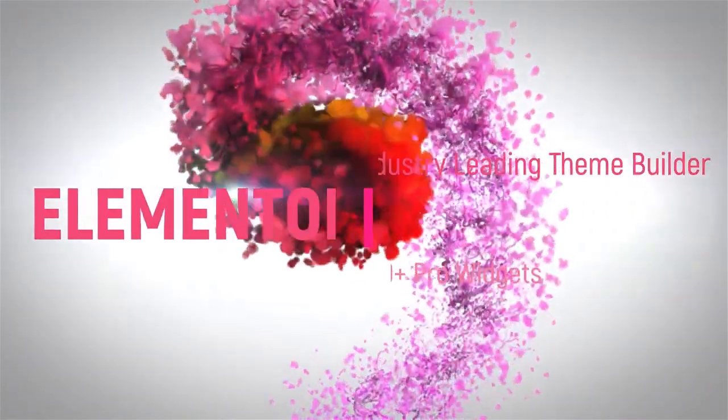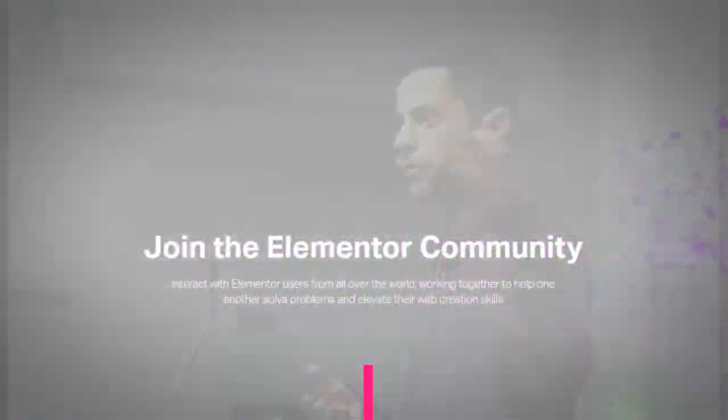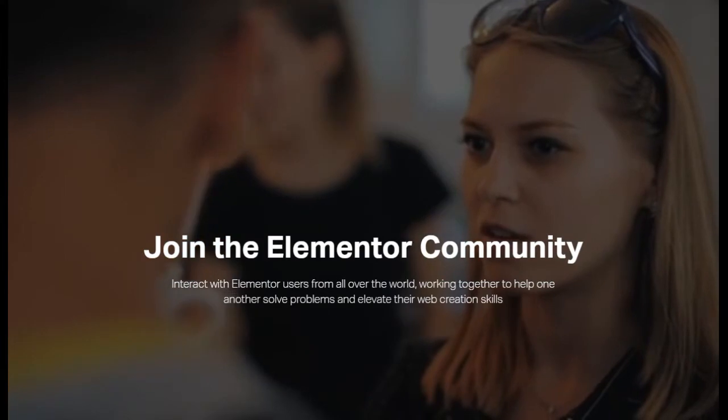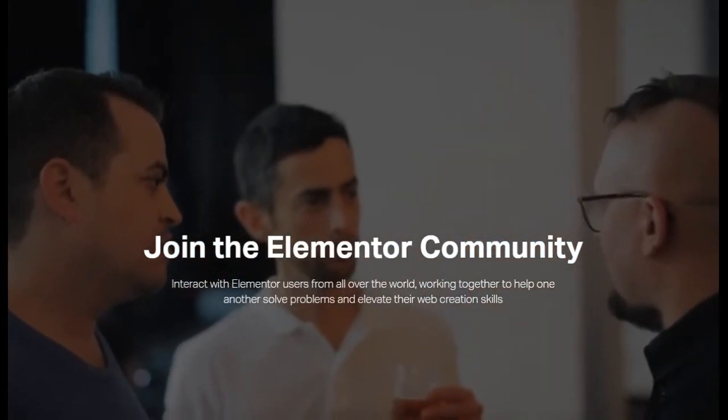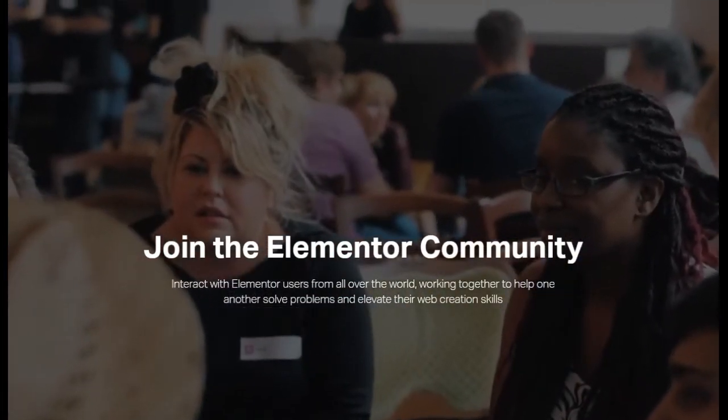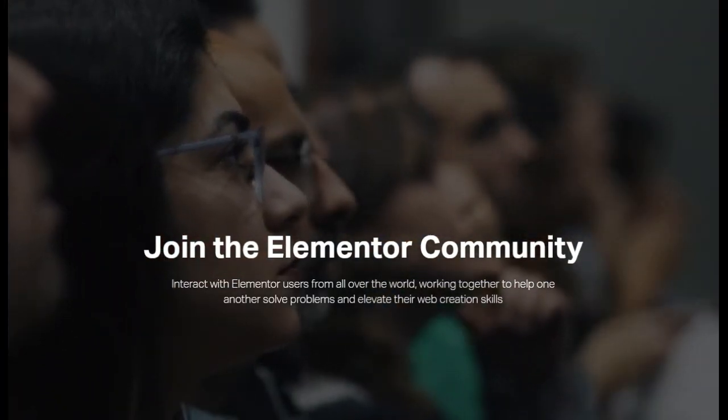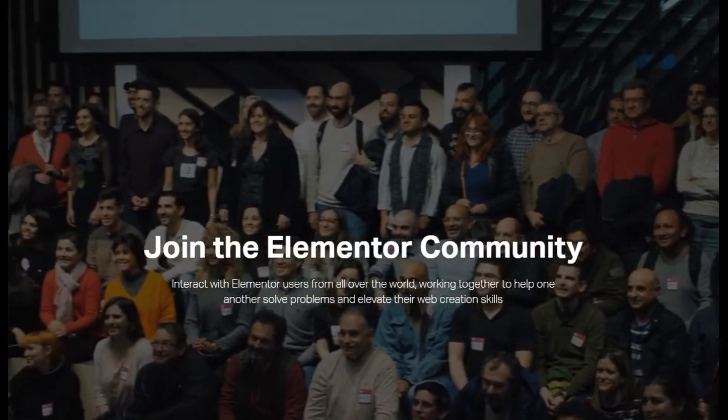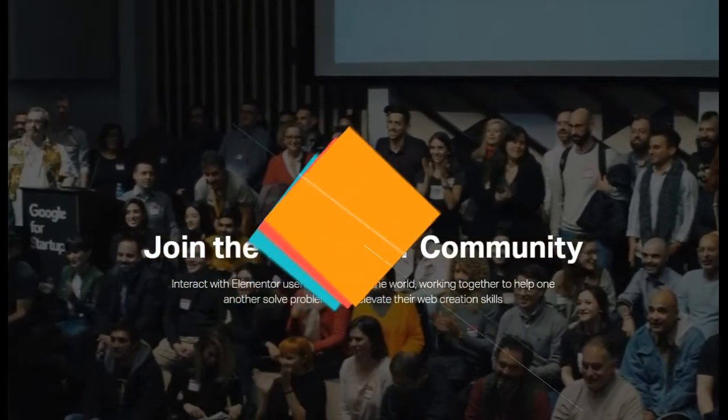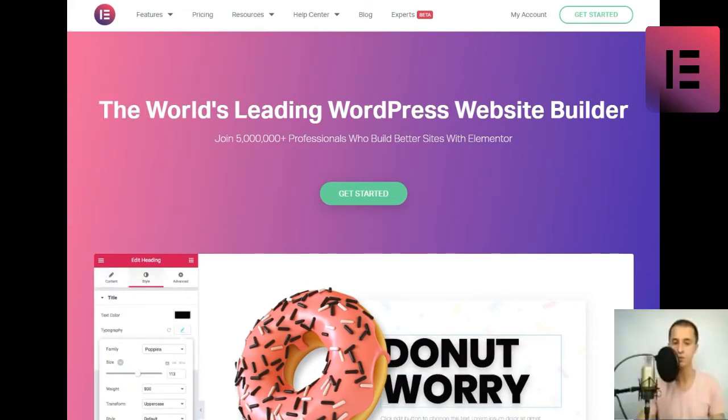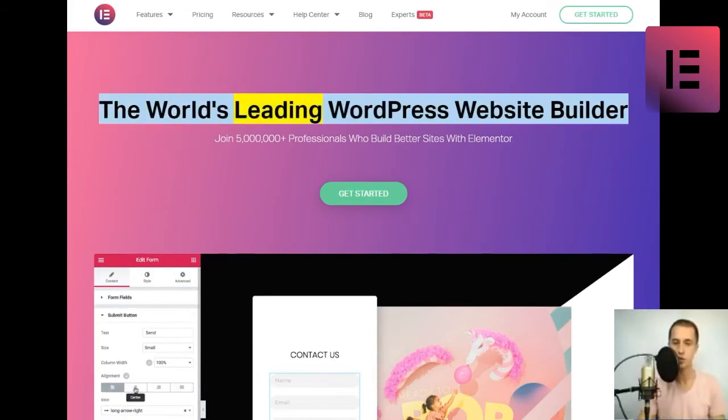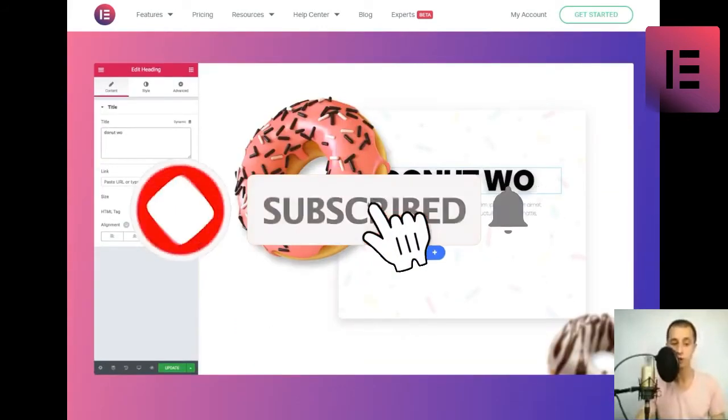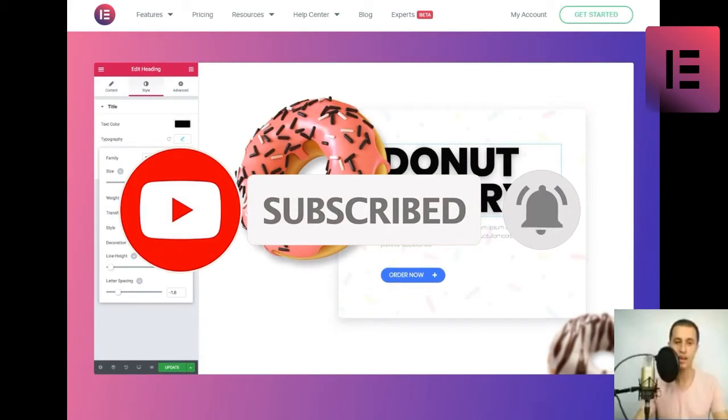Thank you for joining us. The world's leading WordPress website builder. Join 5,000,000 plus professionals who build better sites with Elementor. Get started!